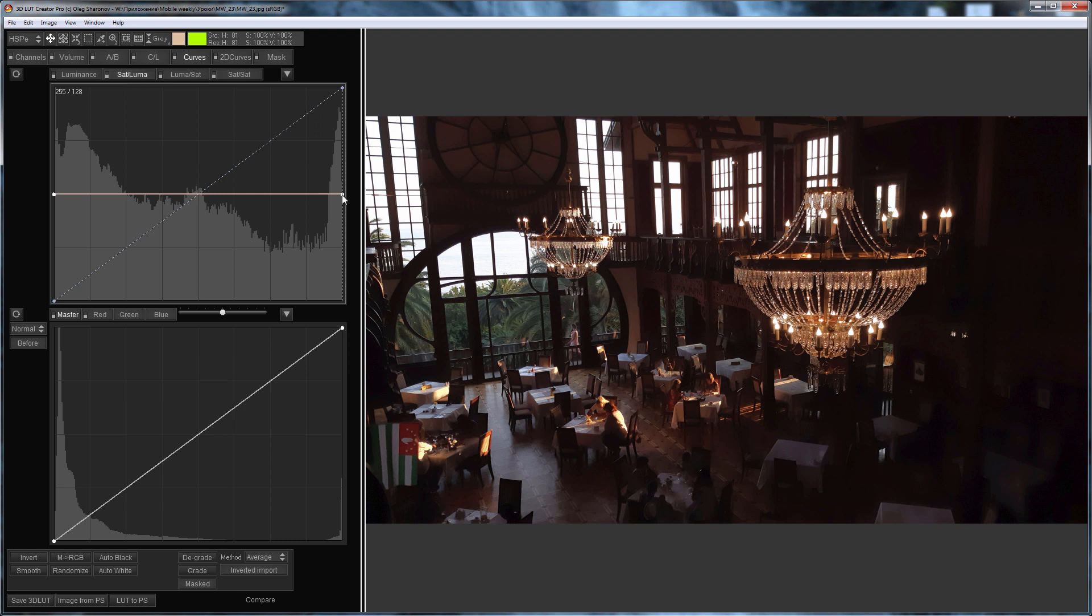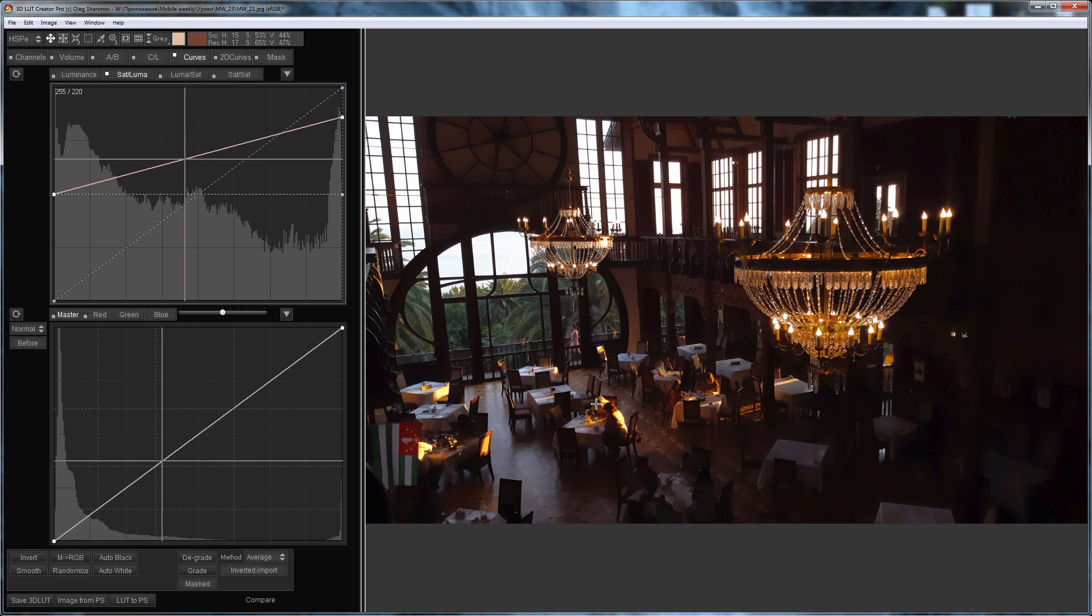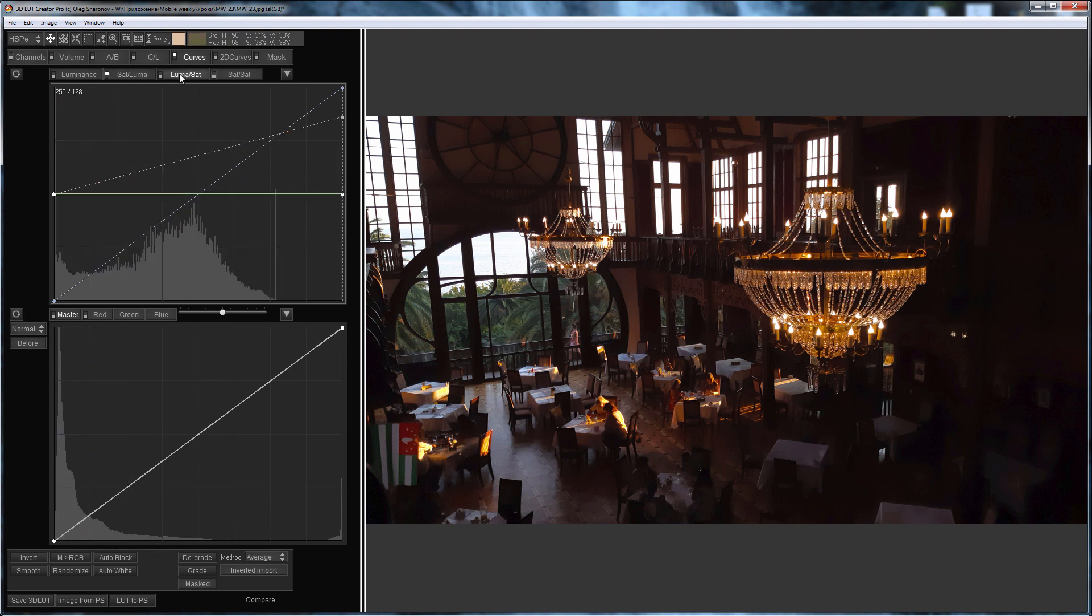I'm going to add sunlight reflection in the hall and on the chandeliers by increasing the saturation in the highlights. Now I'm going to lighten the saturation areas of the image using luma sat curve. Since I made highlights saturated, I will highlight the highlights even more.